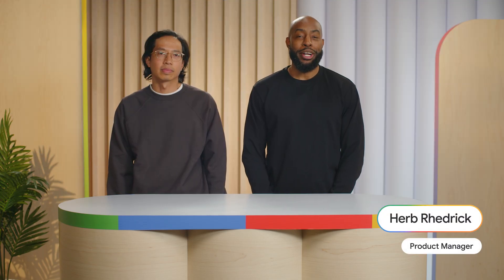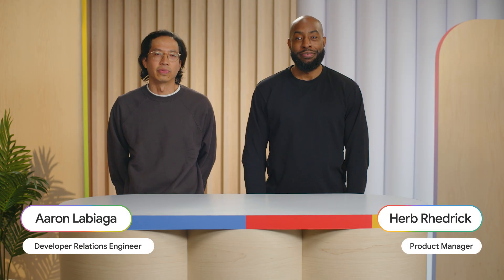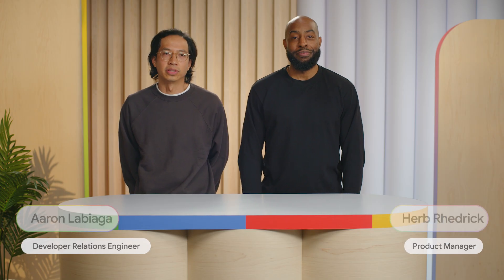Hi, I'm Herb, a product manager on Android. And I'm Aaron, an Android developer relations engineer.